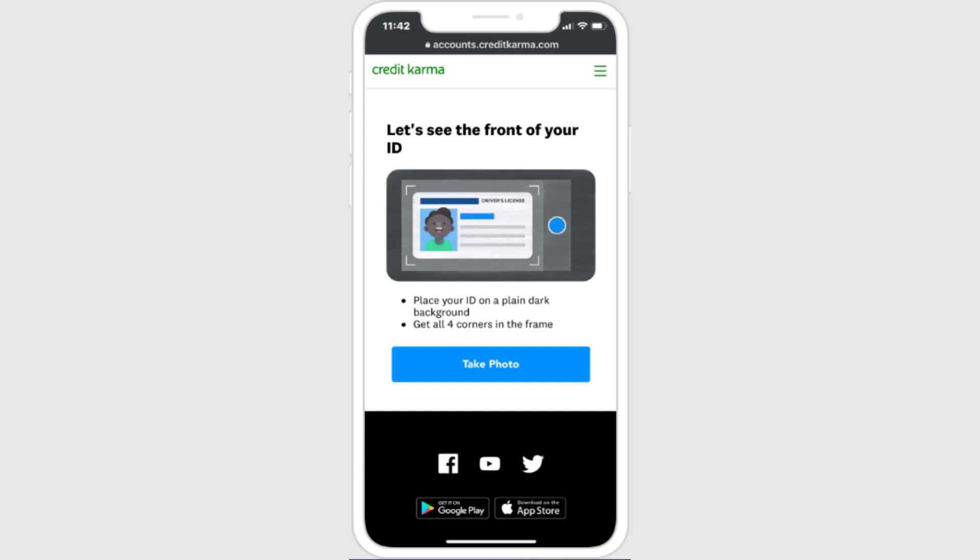How to verify your identity in Credit Karma. Hi everyone, welcome back to our channel. In this video I'm going to walk you through the steps on how you can verify your identity in Credit Karma. First thing first, make sure that your device is connected to an internet service and then open up your Credit Karma account.